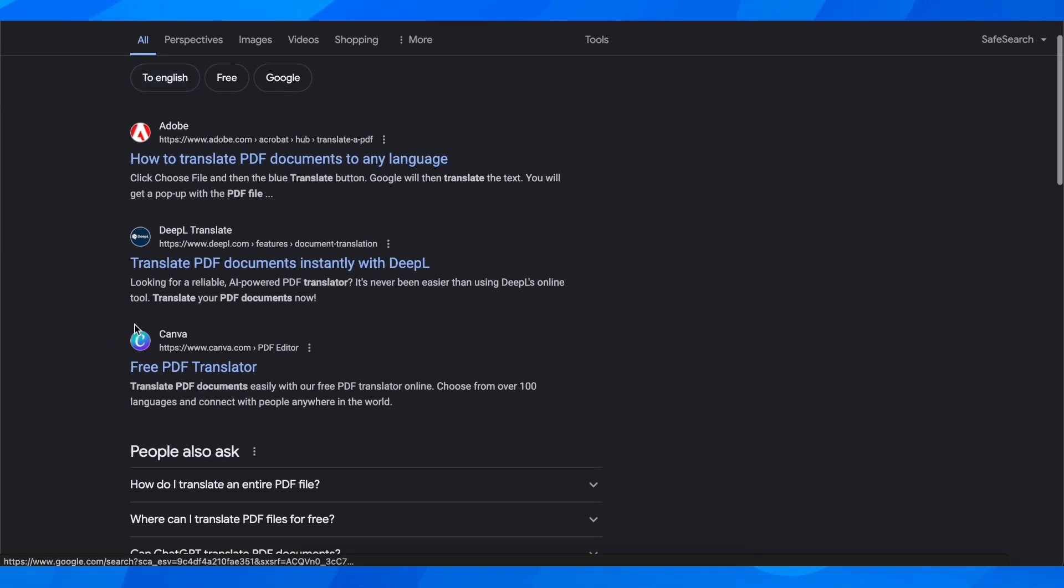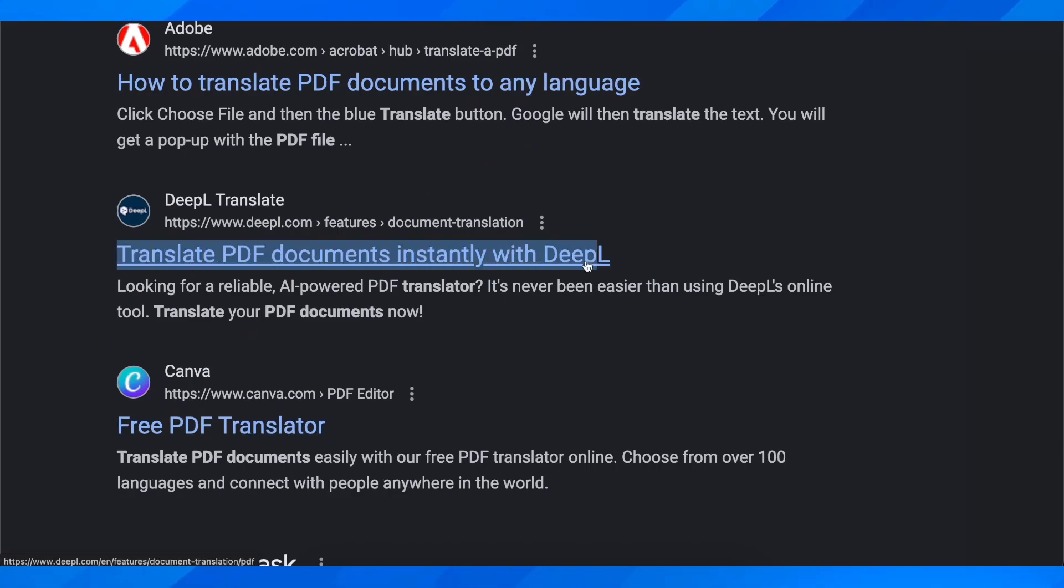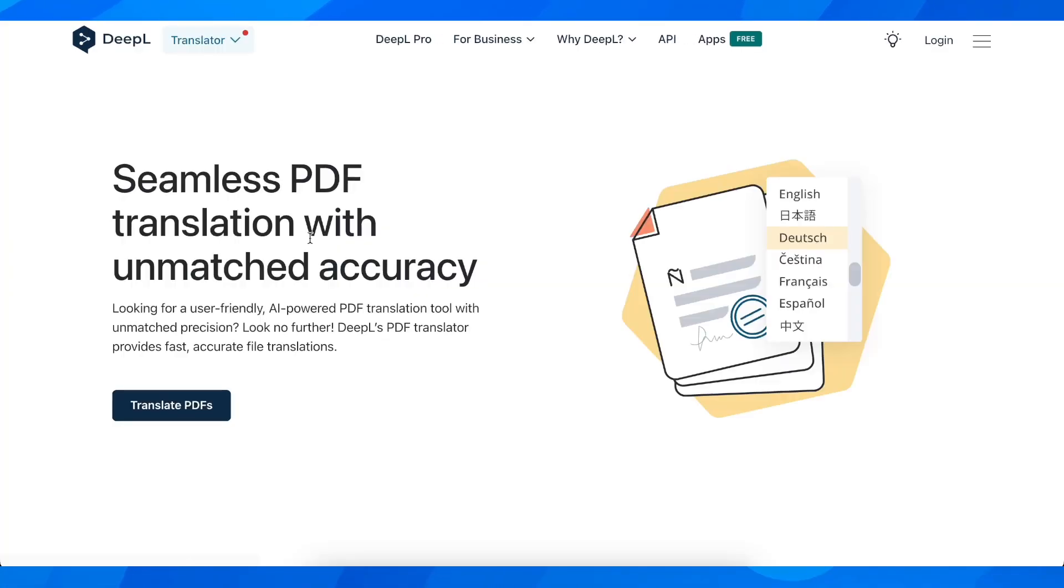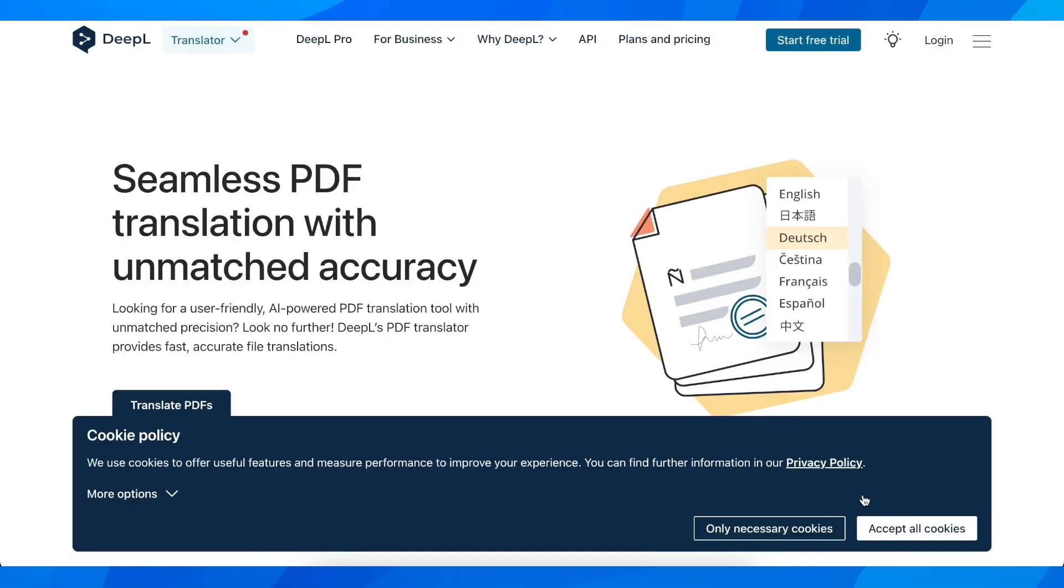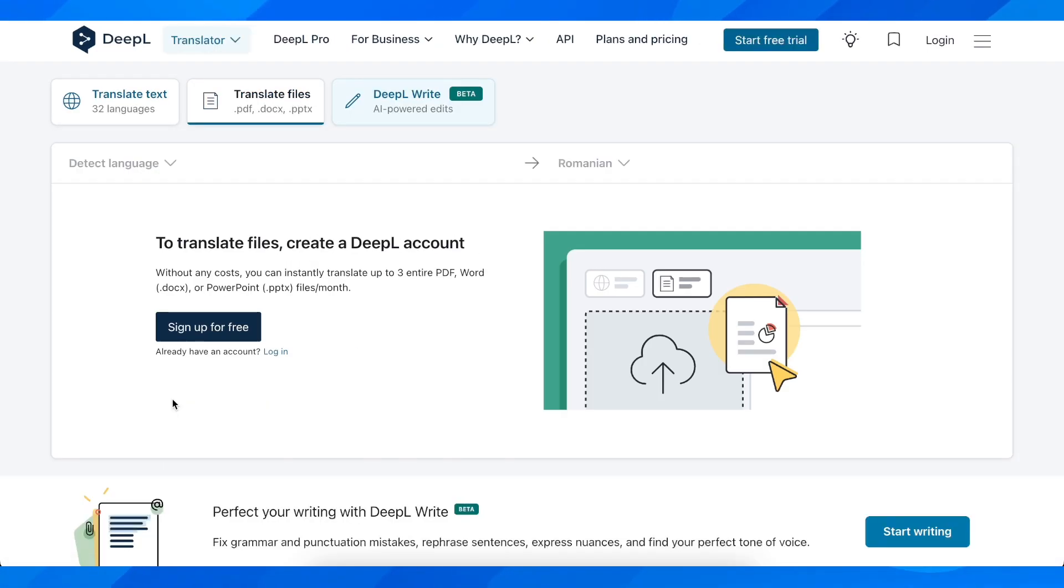And then what you're going to have to do next is simply click on this one here, which is Deepl translate. So simply click on that. And then what you're going to have to do is simply click on translate PDFs.